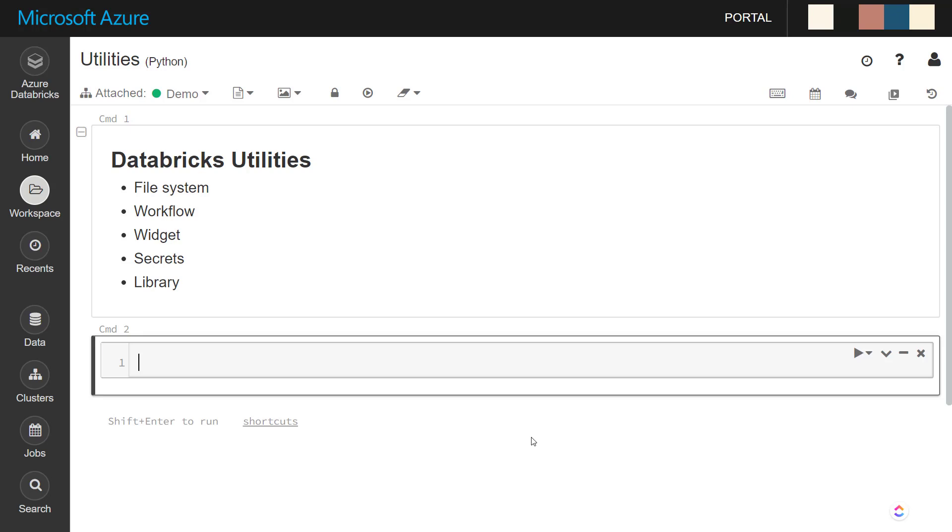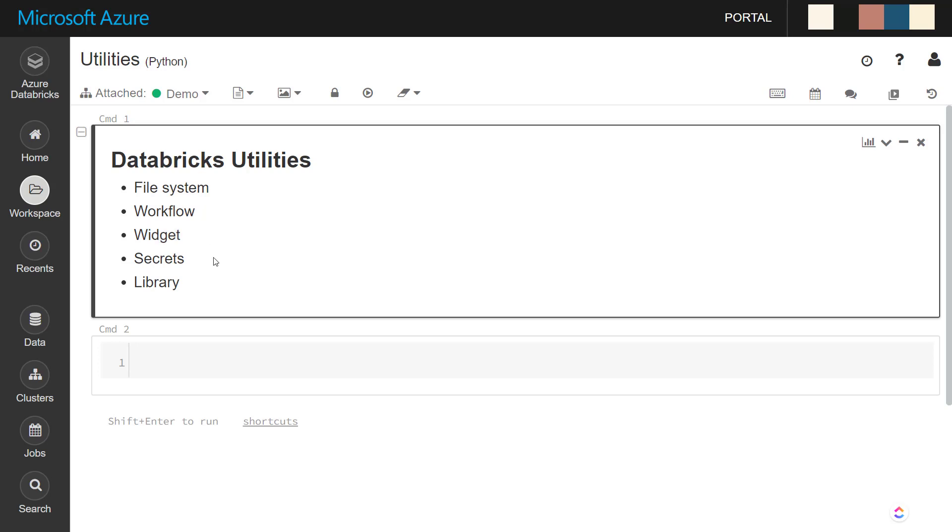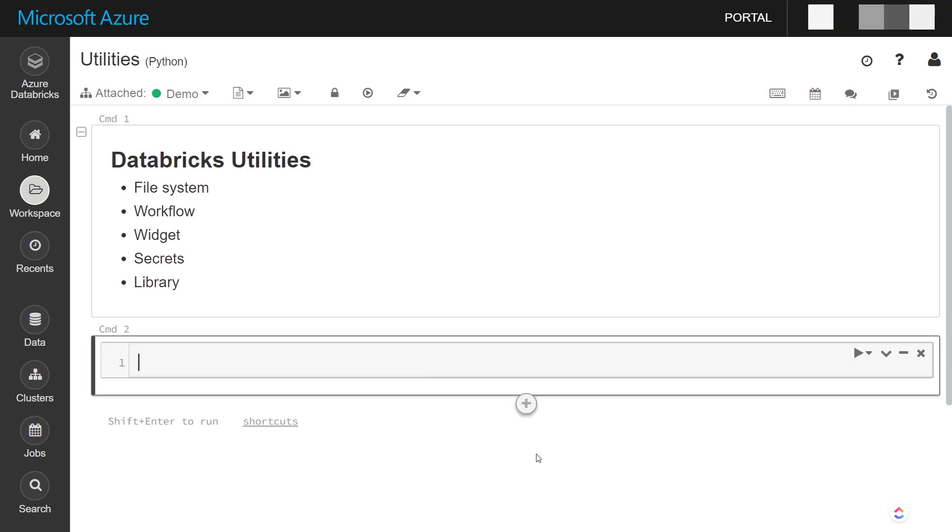These utilities allow us to work with the Databricks file system, you can do notebook workflows, notebook widgets, you can read secrets, and you can handle libraries within each of these notebooks. And I'm going to pretty quickly go through each one of these and all the things that they can do.